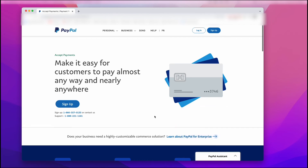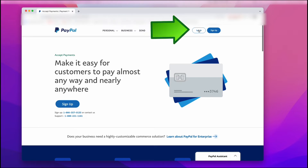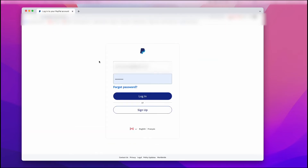Sending money from PayPal to your bank account is really easy. The very first thing you want to make sure you do is actually put in your banking information into your PayPal account — watch my other video for that. Then you want to log in. All you have to do is enter in your email address, your password, and then left click on login.